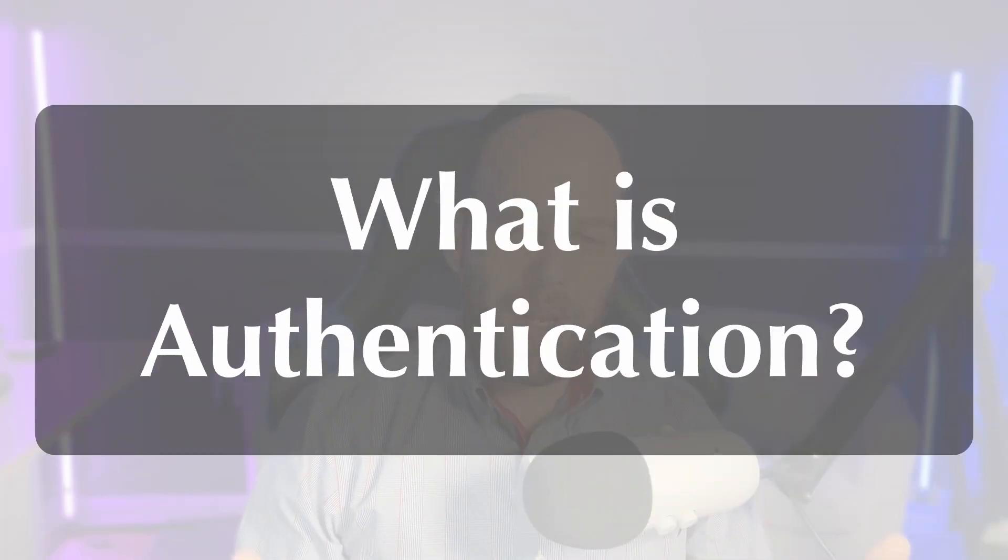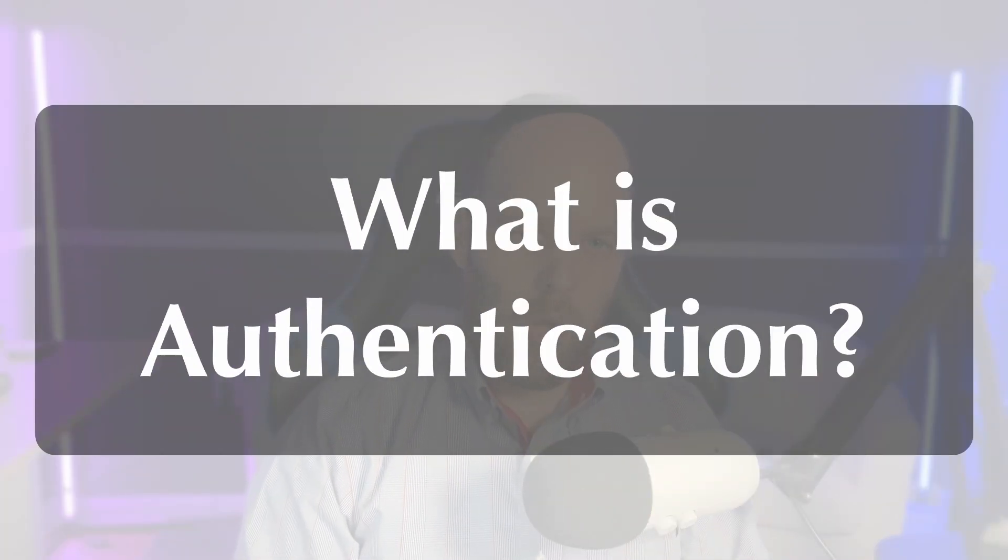So first things first, what is authentication? Well, it turns out authentication is nothing more than you identifying yourself to the application. In other words, whenever you have a login form, you're going to be prompted with an email or username and a password. That's you authenticating with the application. That's you identifying who you are as a user to the application.